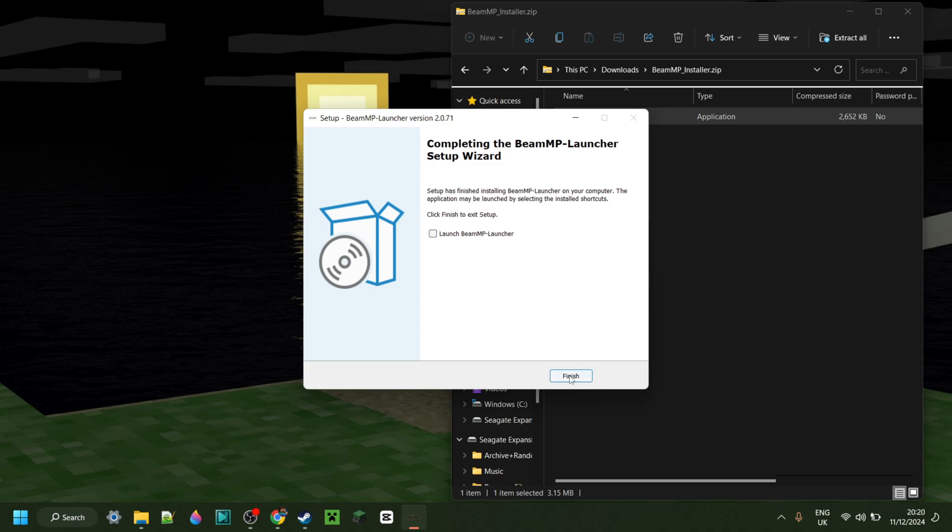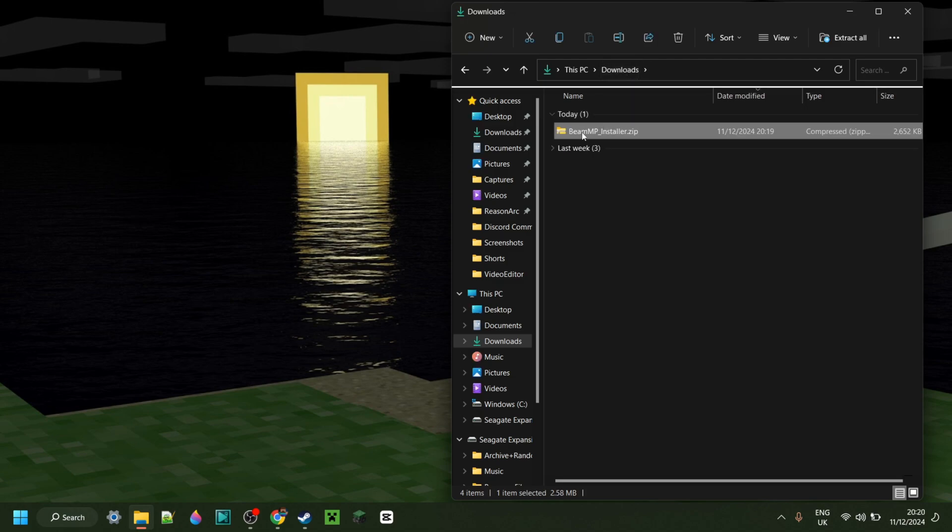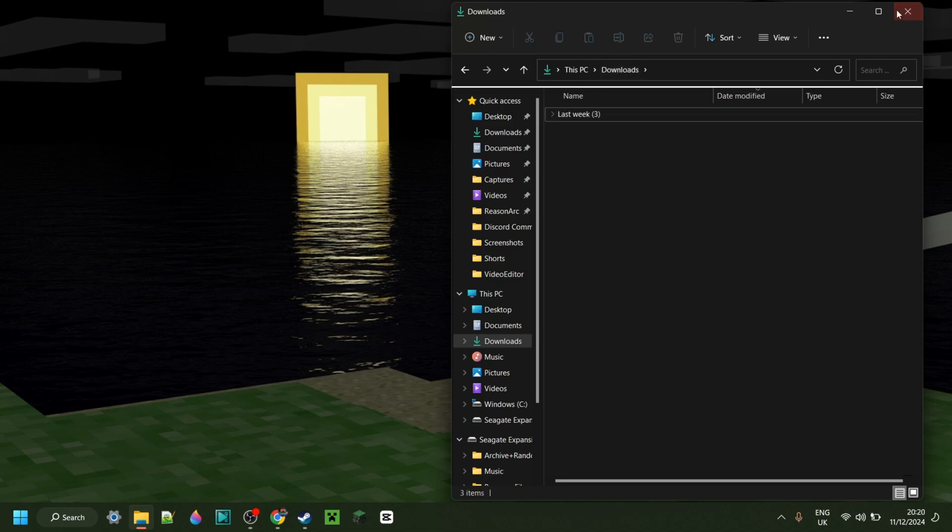And as you can see, it happens really fast, and then you can just click on Finish like that. Anyways, because this is just the installer, you can actually delete that if you want to do so.